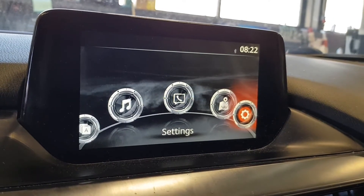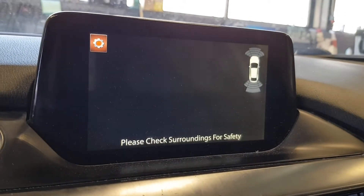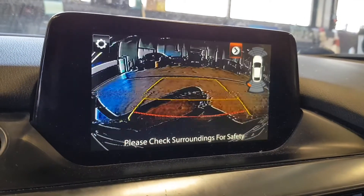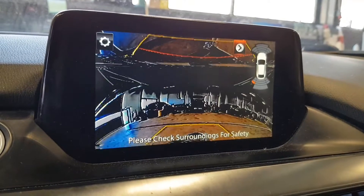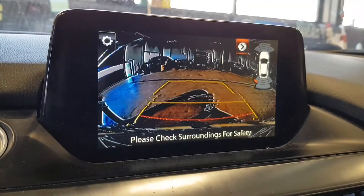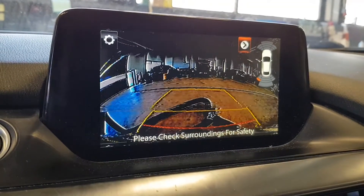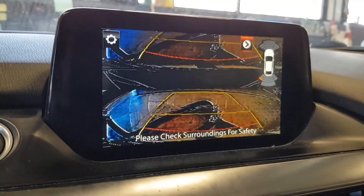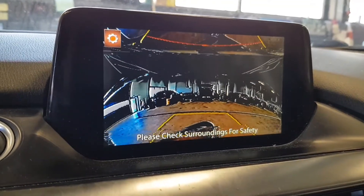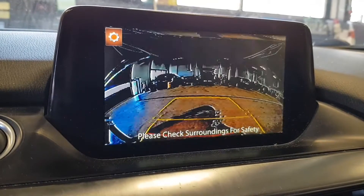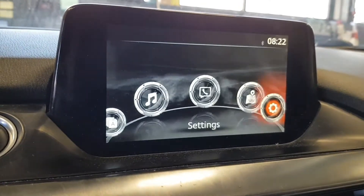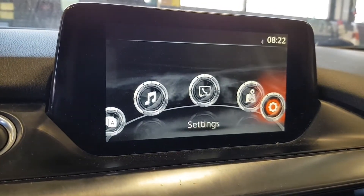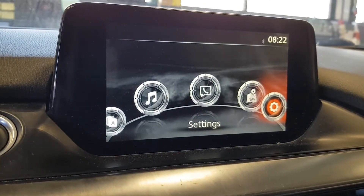Today we have a complaint about a malfunctioning rearview camera. The image is divided into two when the gear is shifted to reverse. That issue is related to vehicles equipped with Mazda Connect.